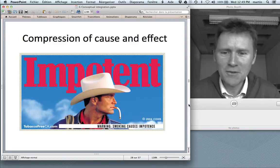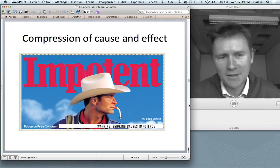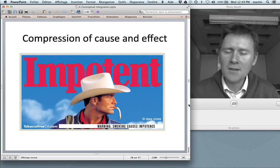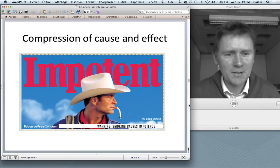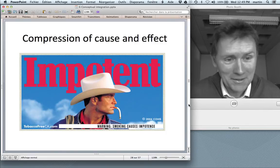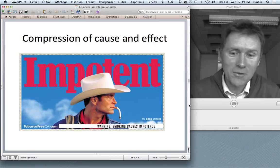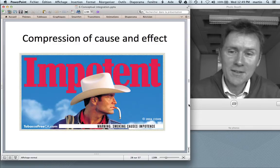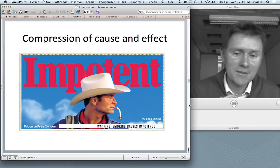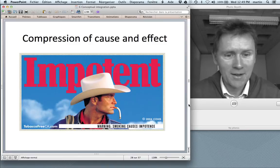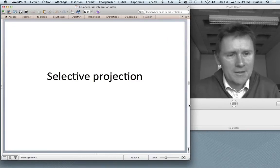Compression of cause and effect. There are two things being evoked here, and you can see the cause and the effect at the same time.